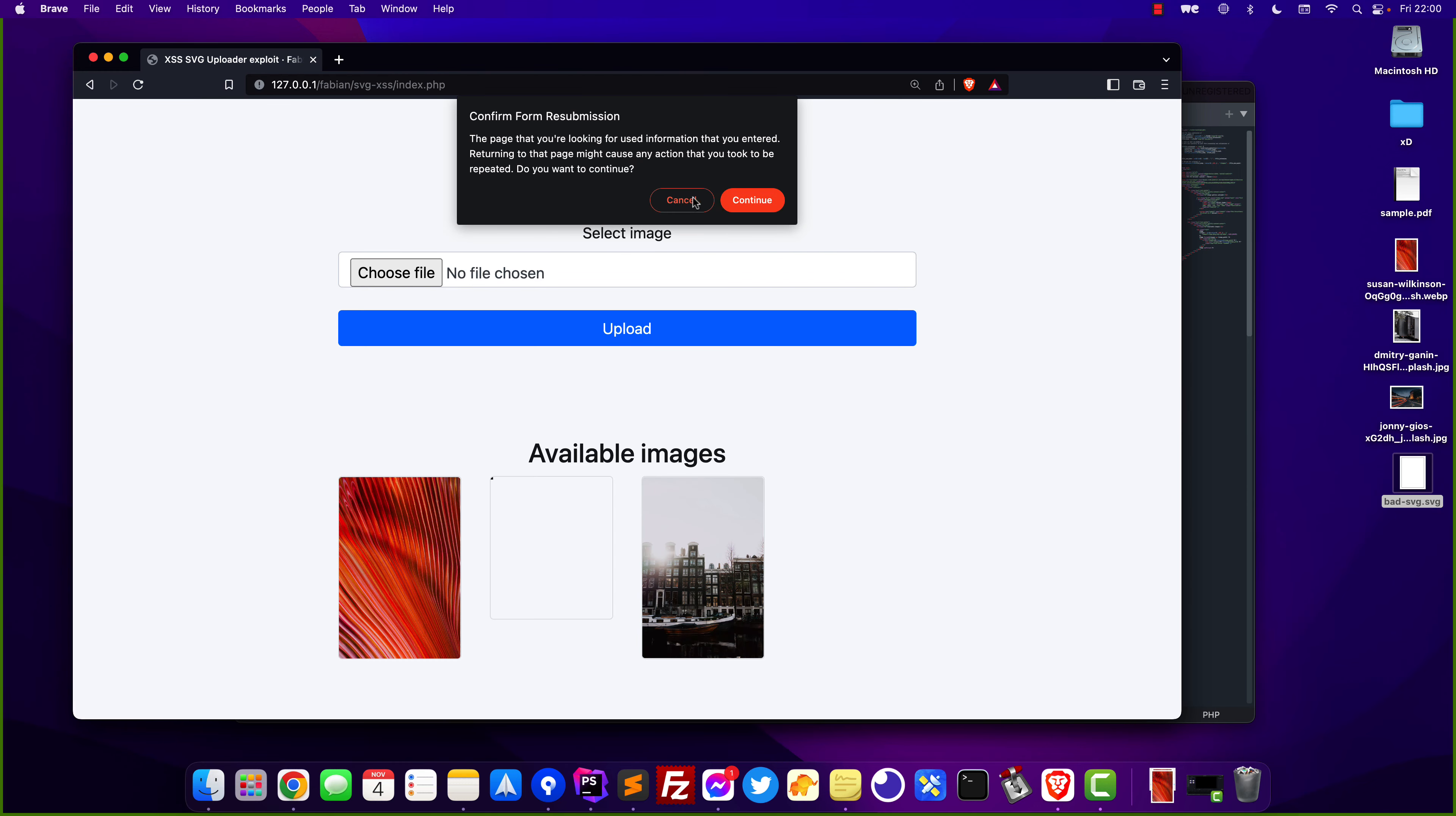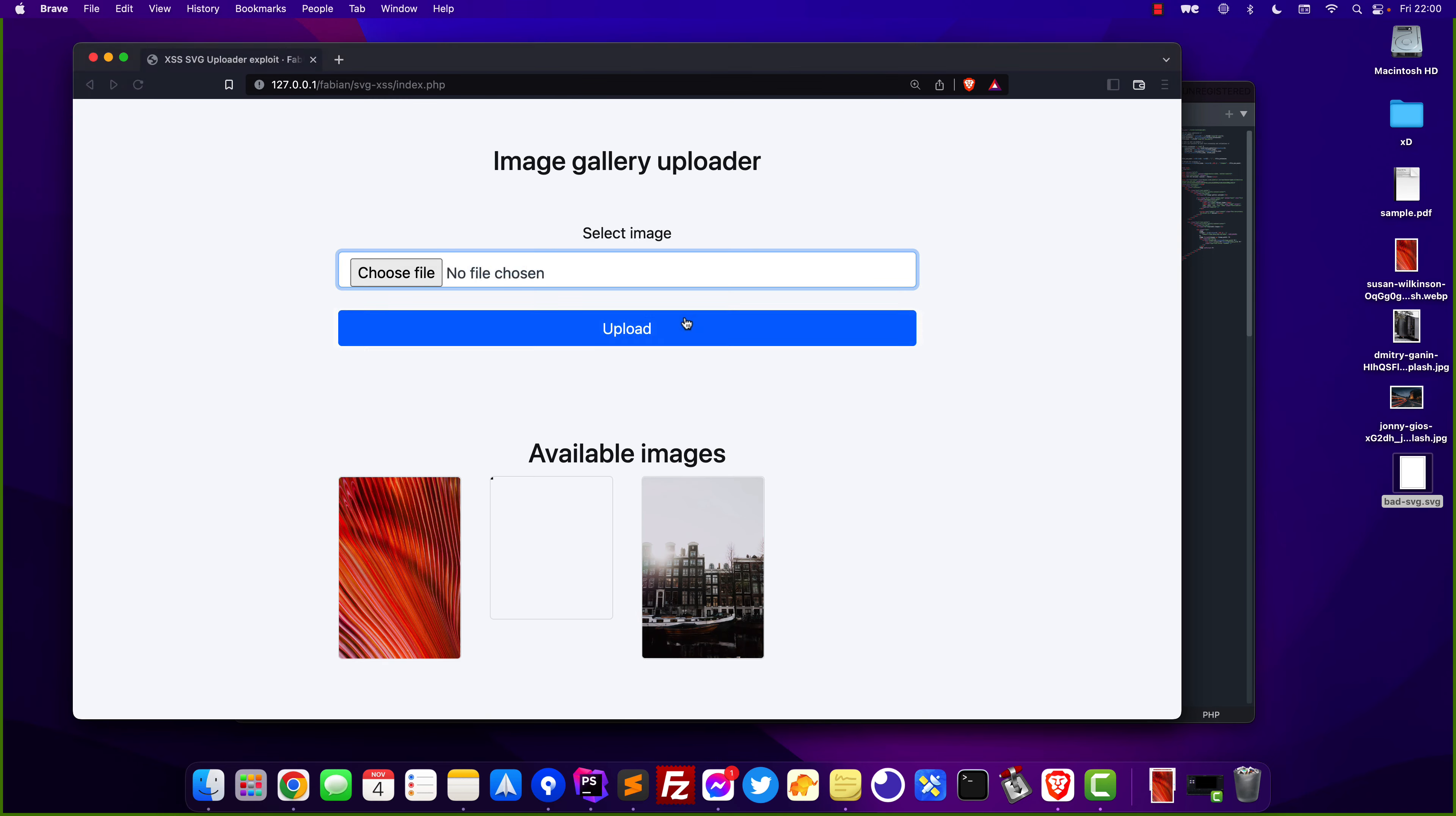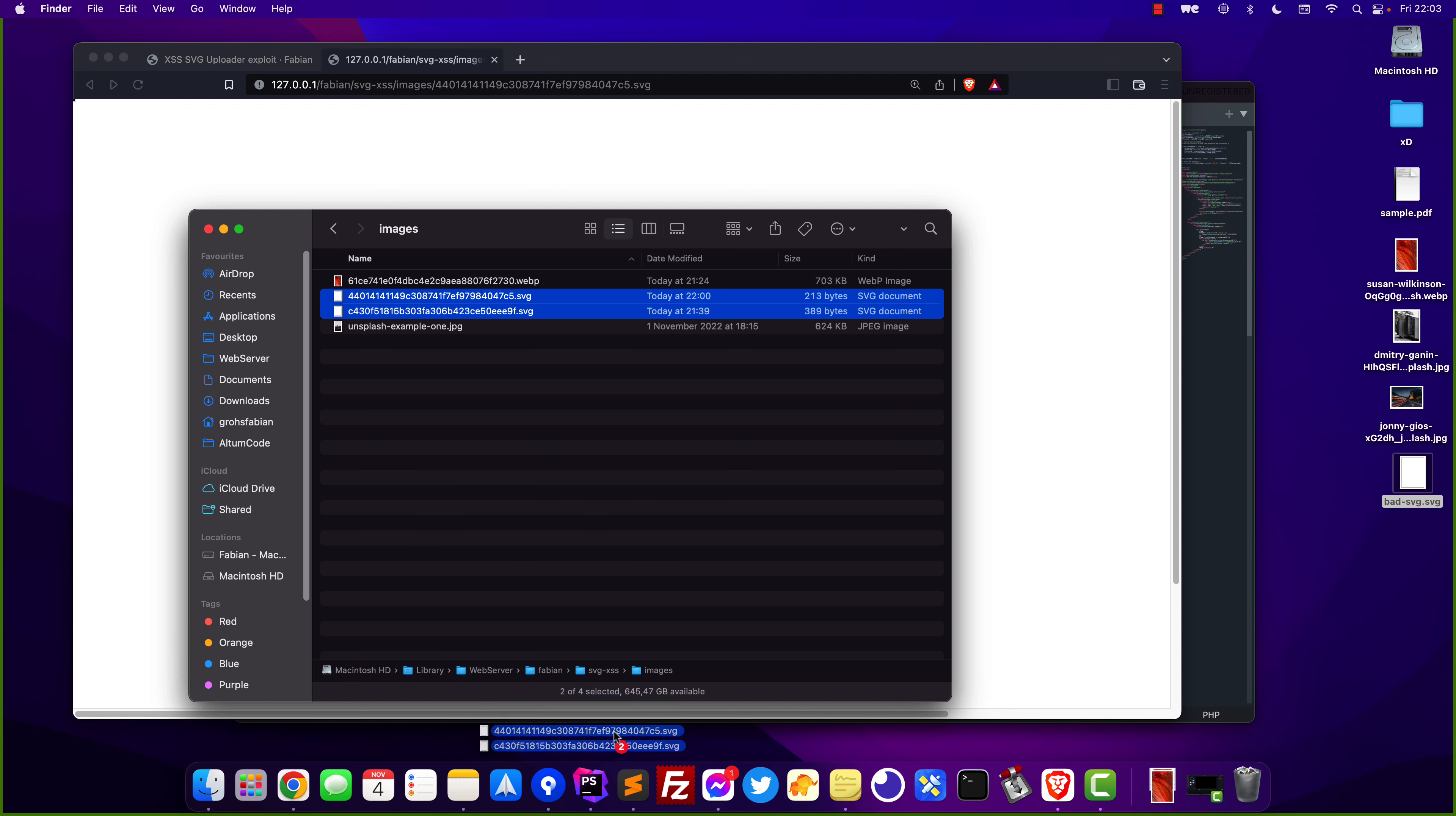refresh and then we select the bad SVG again we upload it and then we try to access it and as you can see the file is clean and no JavaScript is running which is exactly what we wanted now let's go ahead and check out the files which have been uploaded